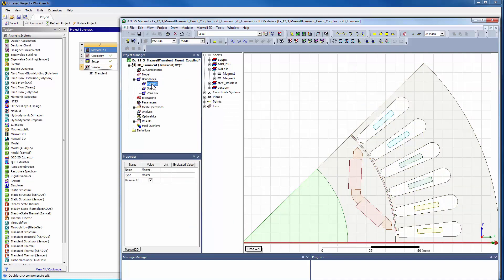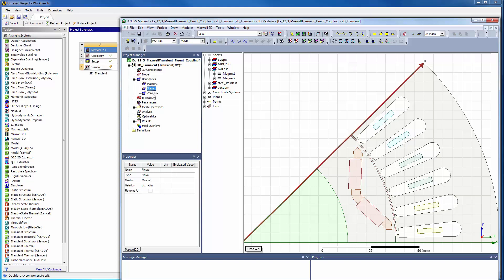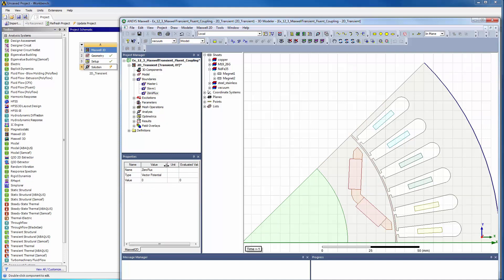Maxwell's master-slave boundary conditions help to minimize the design space based on electromagnetic and geometrical symmetries. The magnetic field distribution is assumed to be confined within the machine only and there is no flux coming out of the machine.